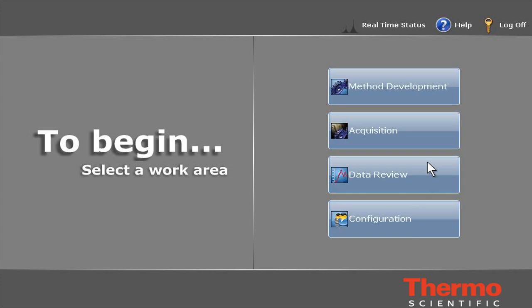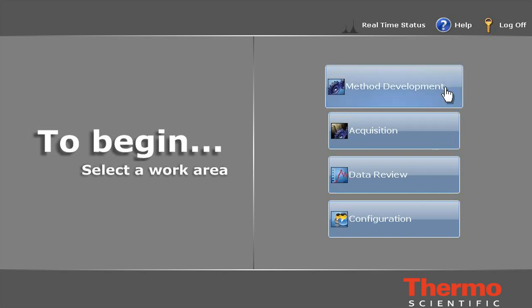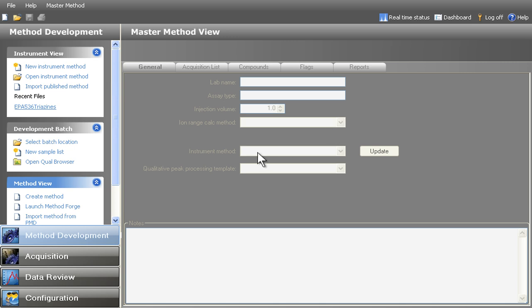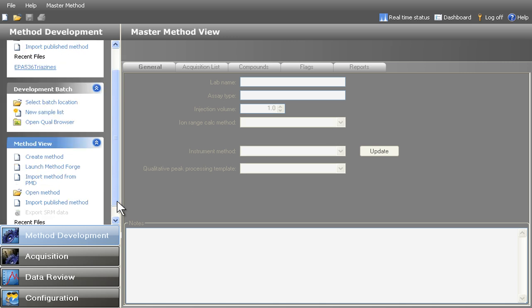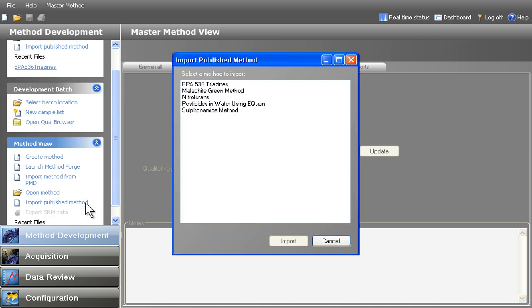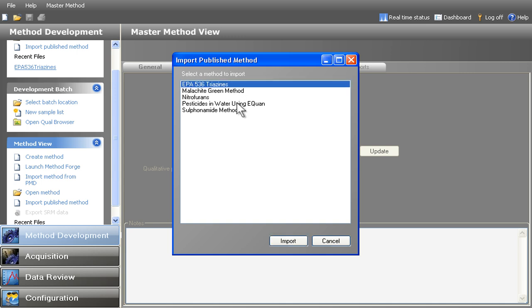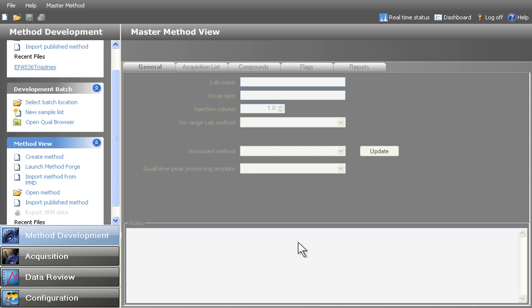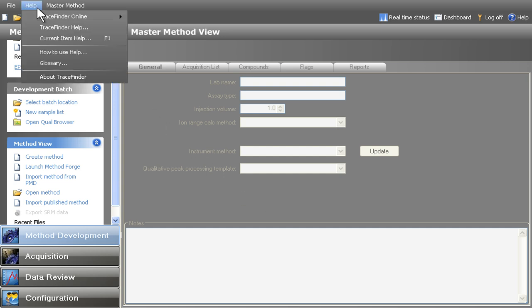To facilitate faster method development, TraceFinder incorporates a comprehensive list of published methods for food analysis and water testing, enabling users to quickly select or develop the method of their choice. In addition, users can download newer methods from the Thermo Scientific TraceFinder website.